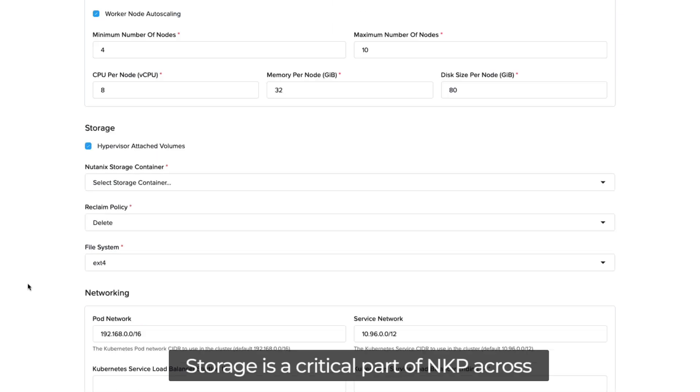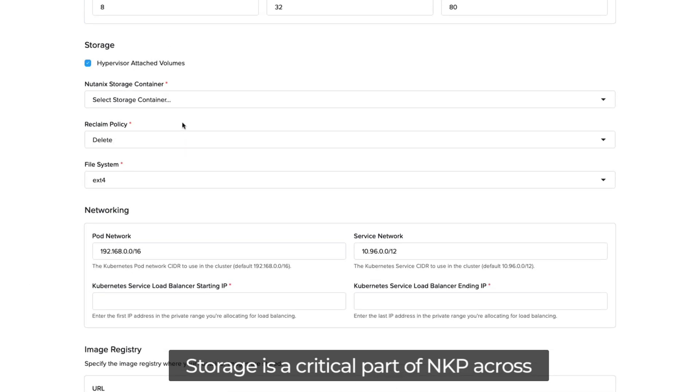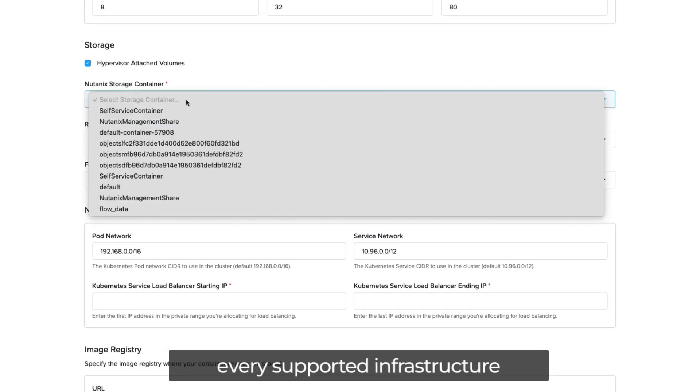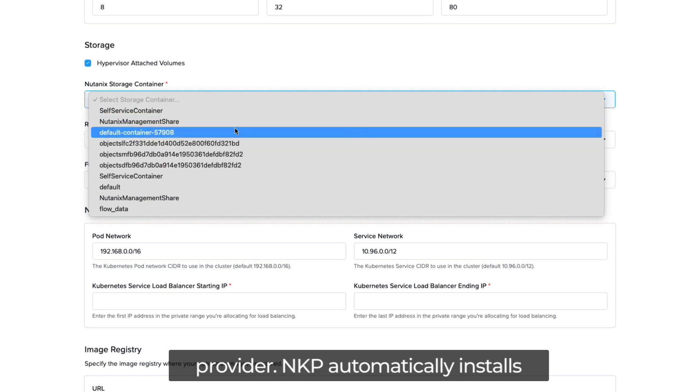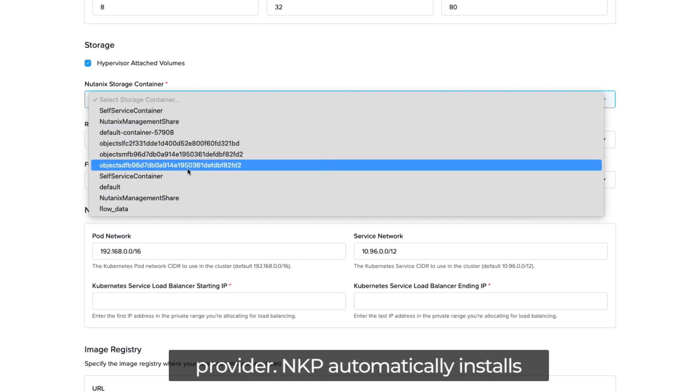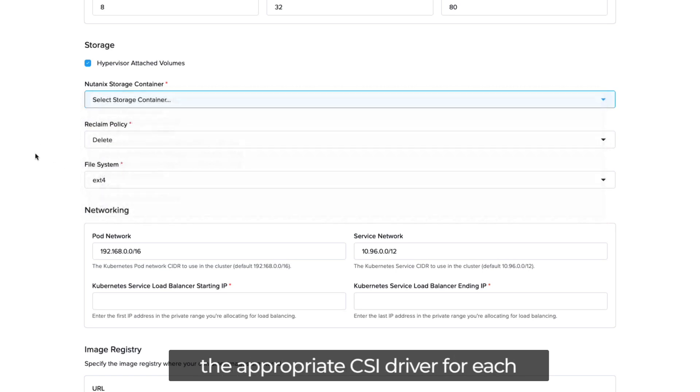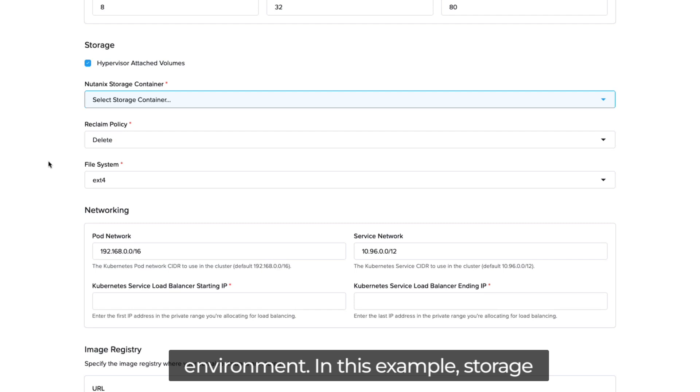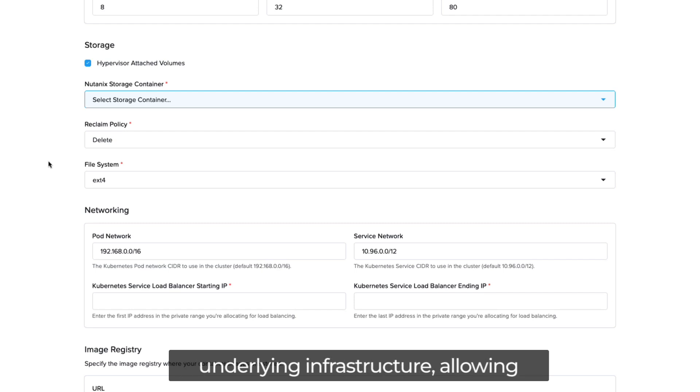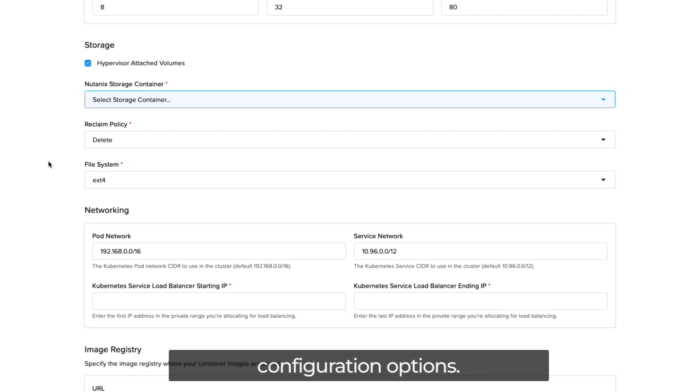Storage is a critical part of NKP across every supported infrastructure provider. NKP automatically installs the appropriate CSI driver for each environment. In this example, storage provisioning is fully integrated with the underlying infrastructure, allowing users to choose from various configuration options.